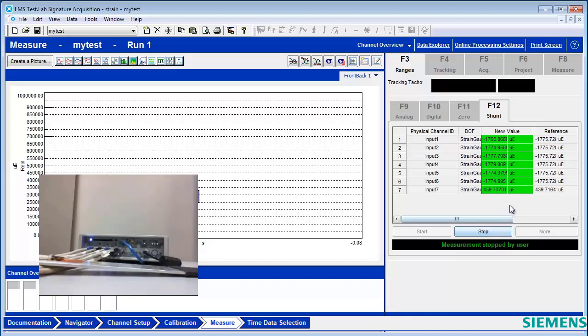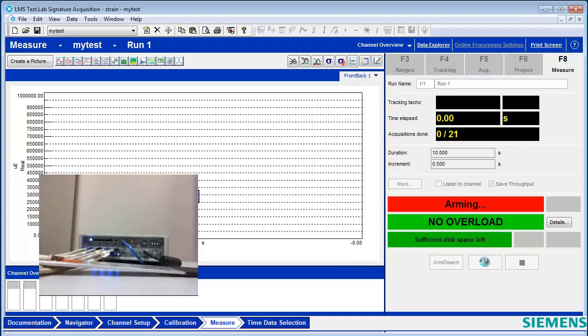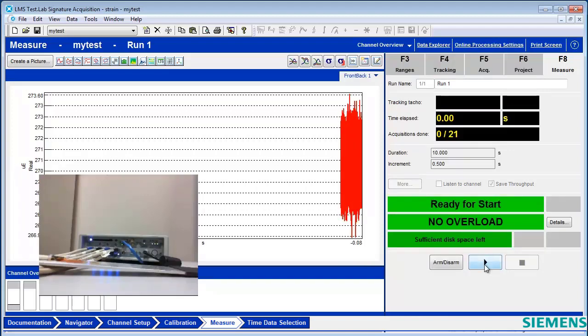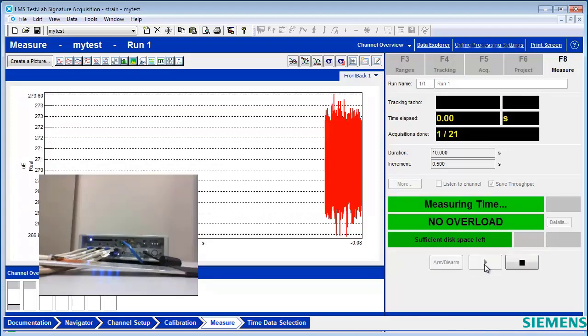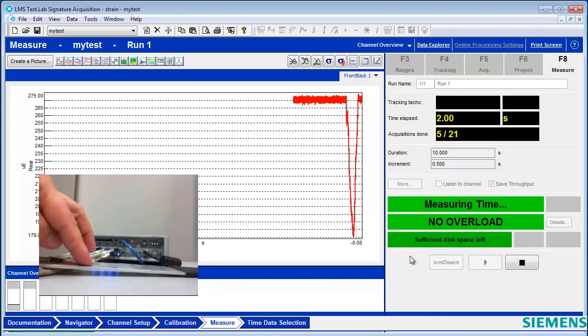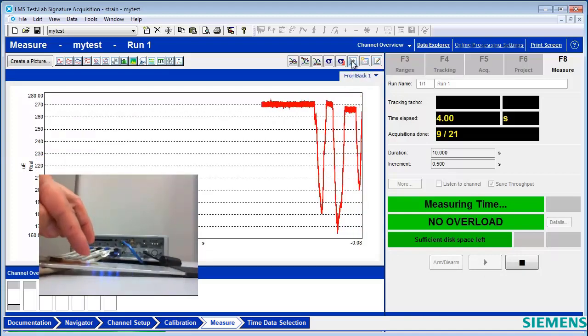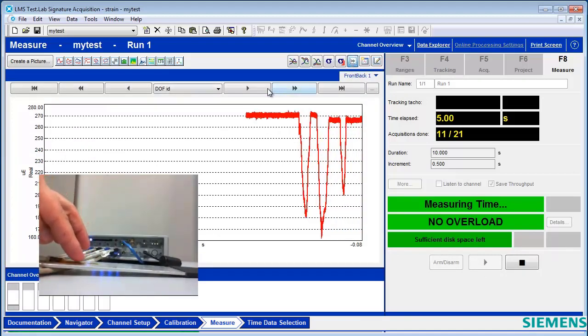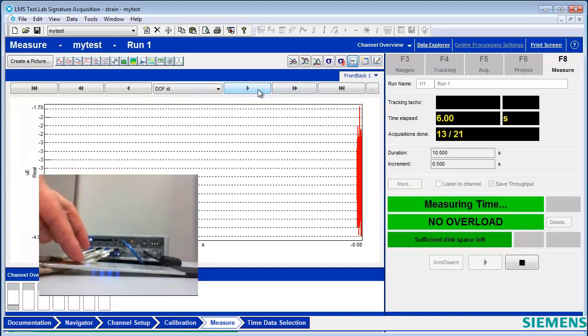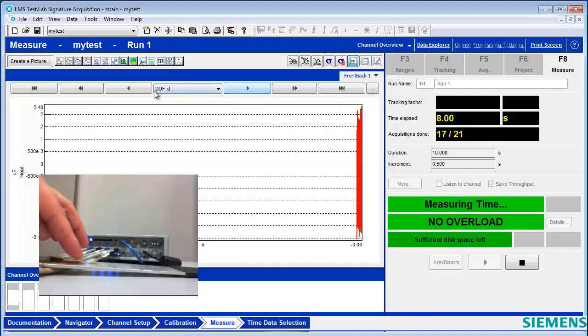Now I can go on and measure. So I'll go to measure here. Hit arm. Start. I can see my measurement going. I can use this button to switch between channels and see them.